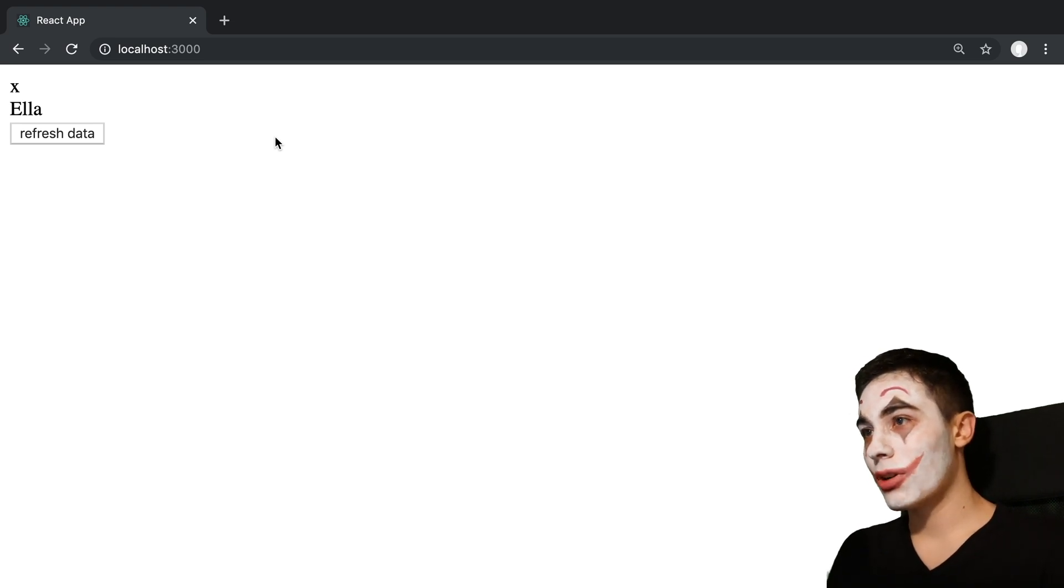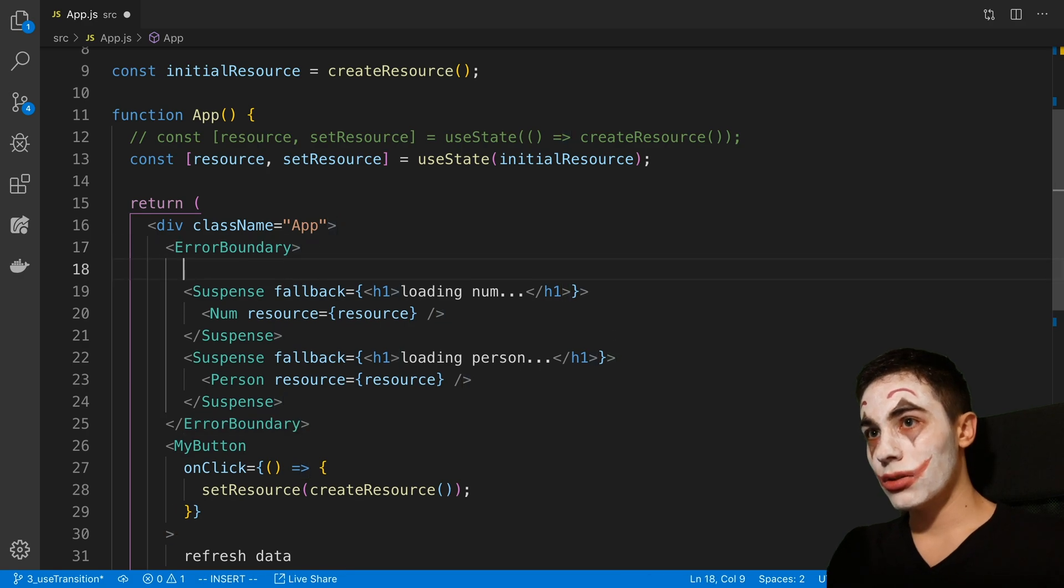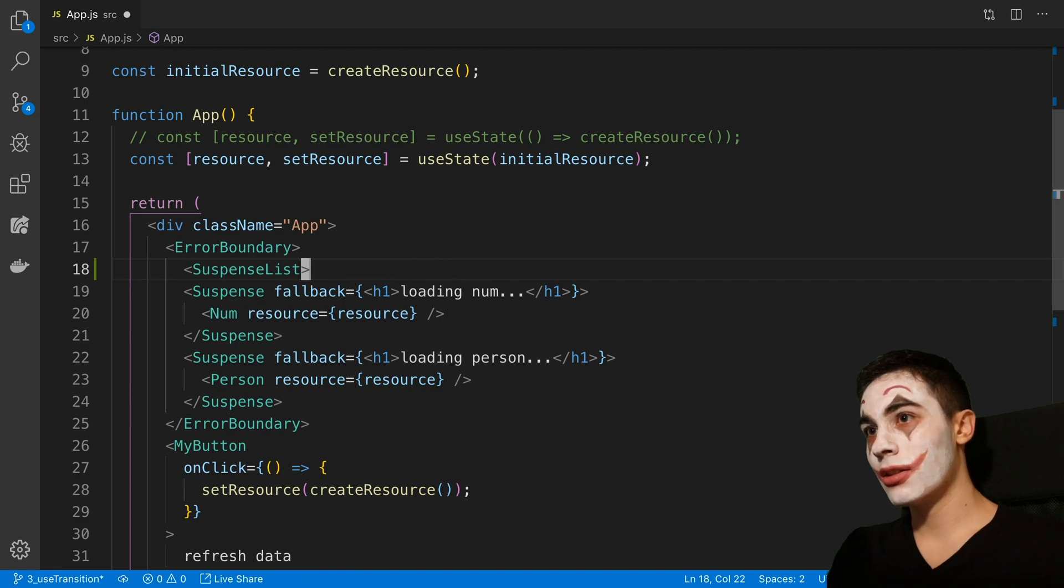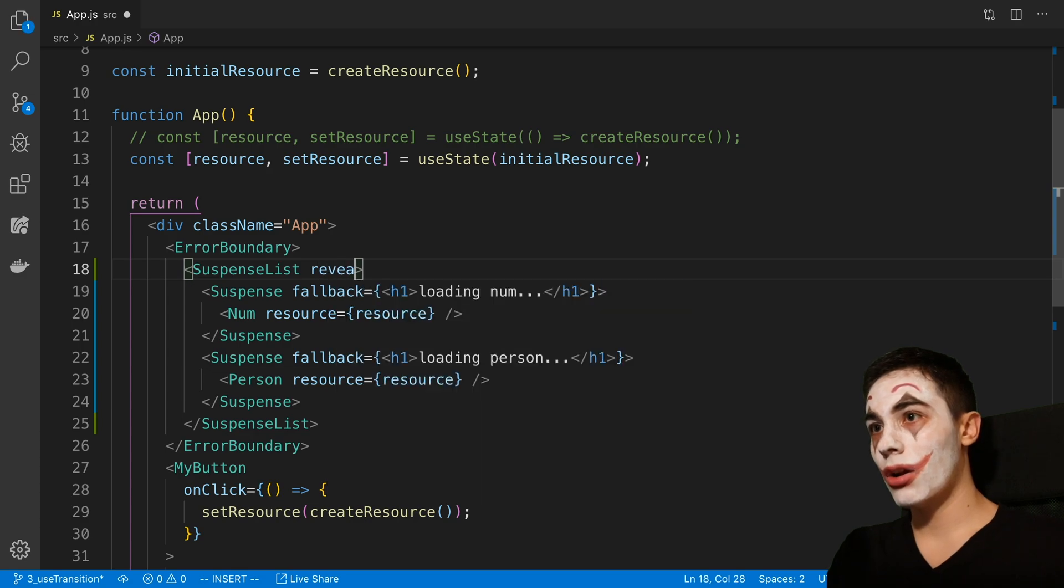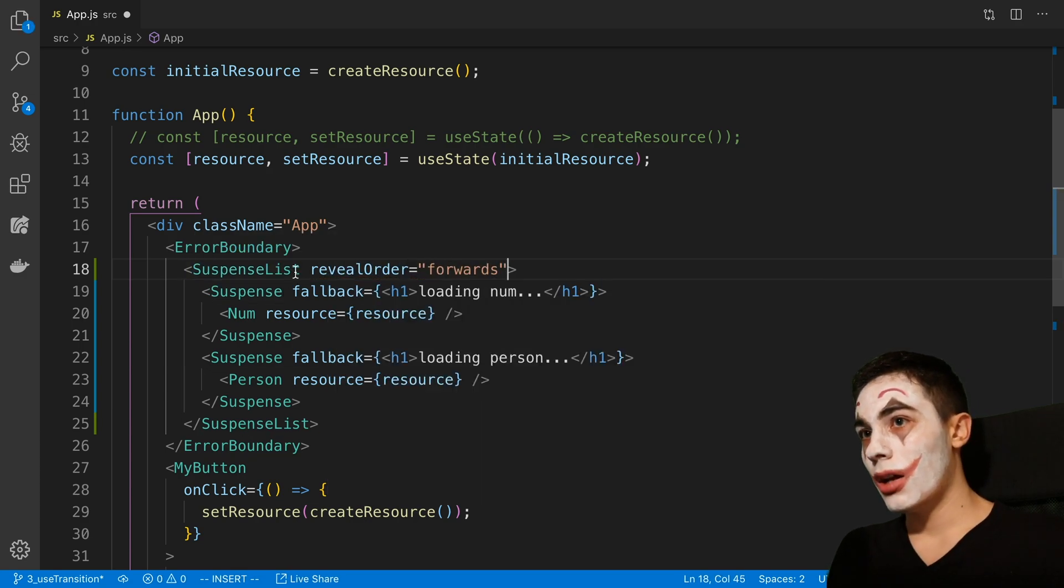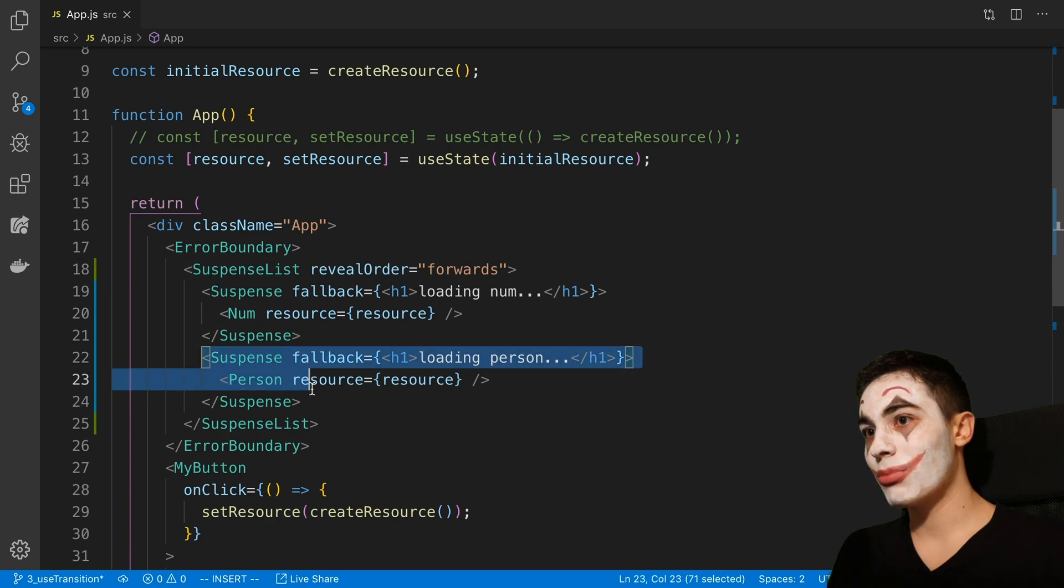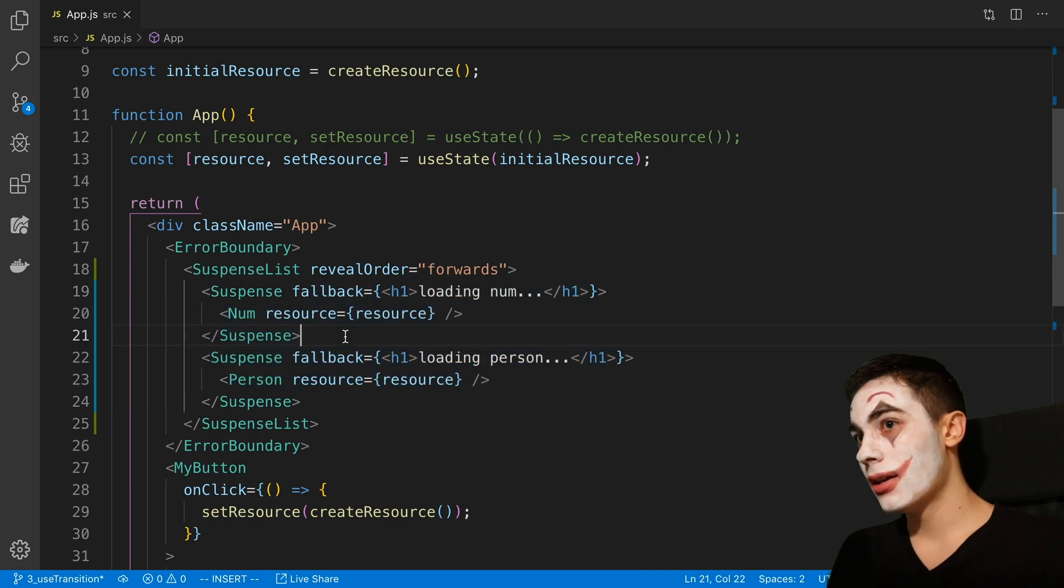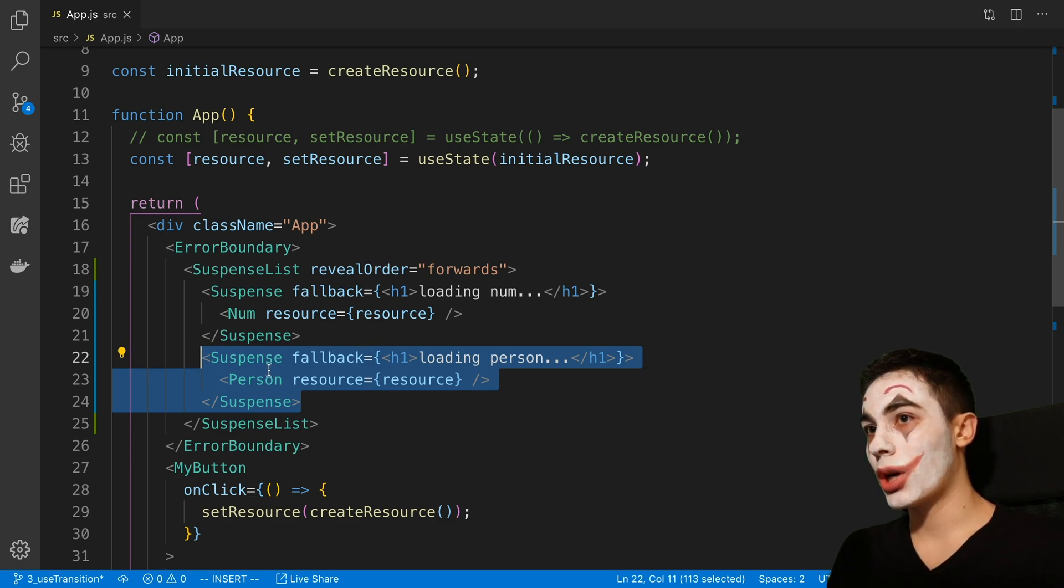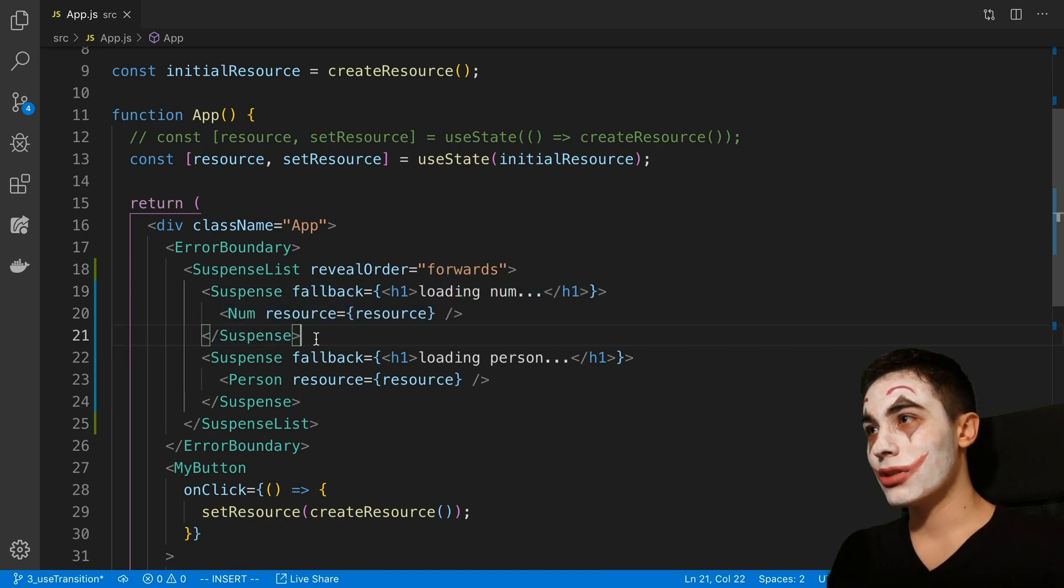And that's where SuspenseList comes in. I can say SuspenseList around these two and set reveal order equal to forwards. What this is going to do is say, wait for this to finish loading, and then you can display this one, and so on. So it can take a list of suspense elements and display them in the following order. Even if loading person loads in quicker, it's not going to show it until this is finished loading.